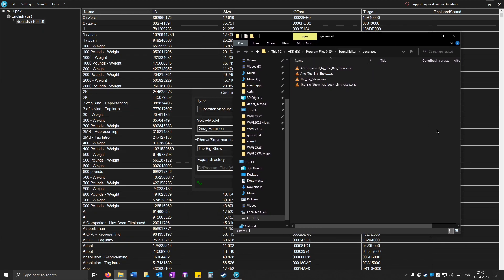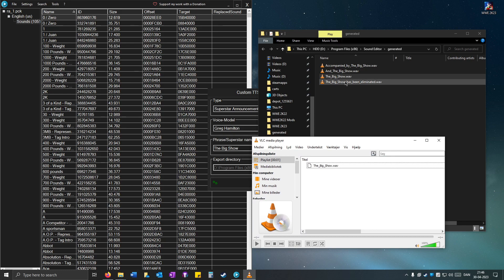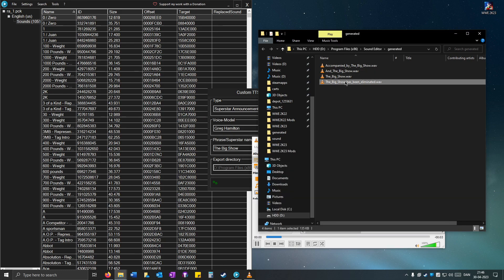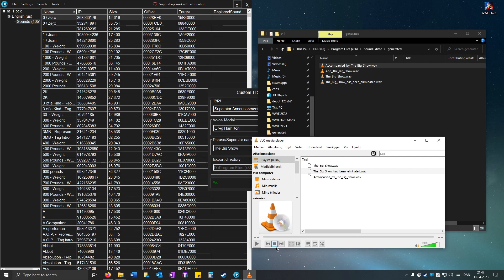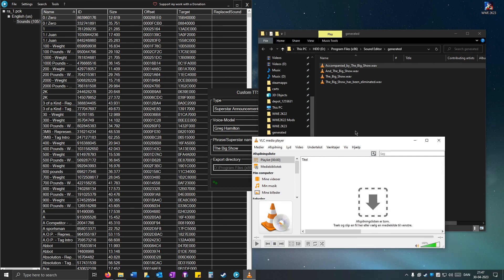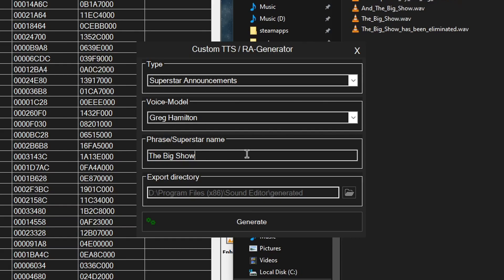When it's done, you should see that it has opened up a new window. Play one of them — 'The Big Show.' You can also hear things like 'The Big Show has been eliminated' and 'Accompanied by the Big Show.' If you are not satisfied with the sound, you can change it.